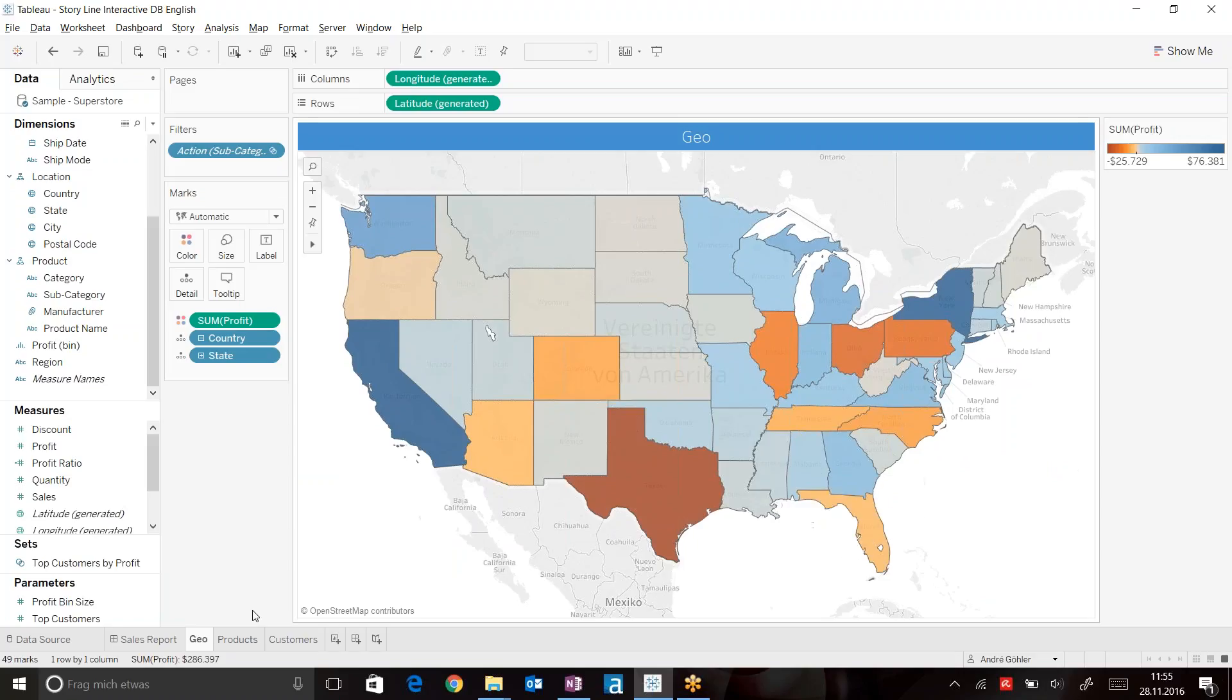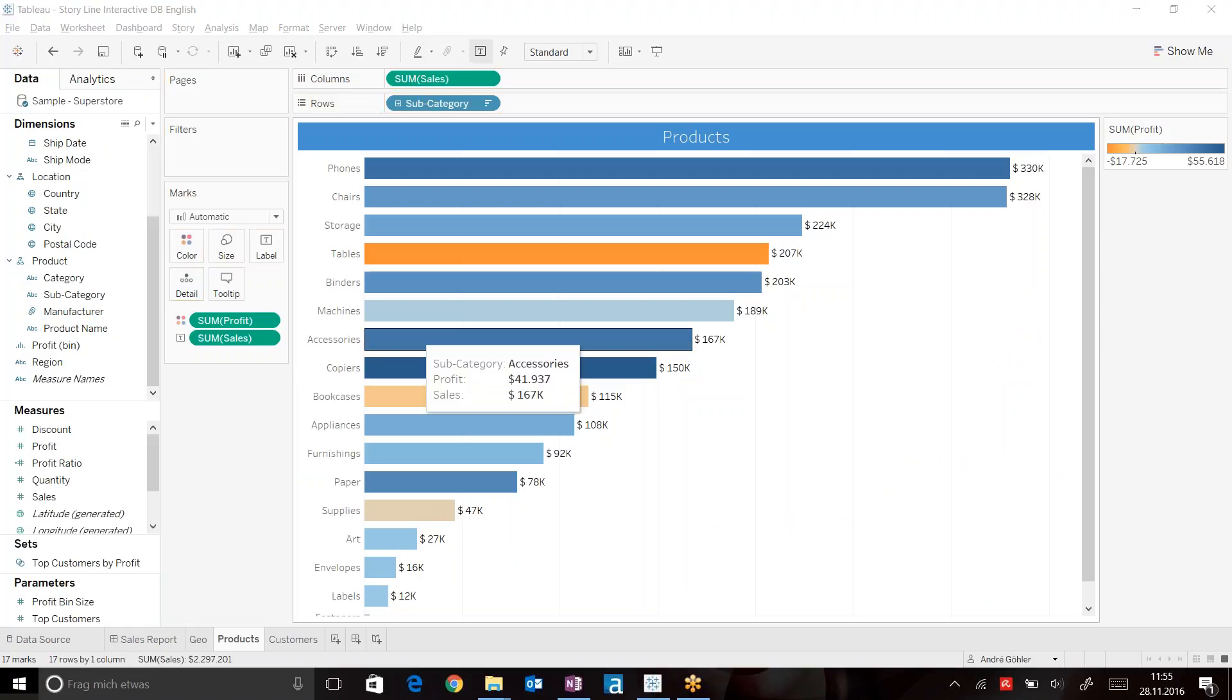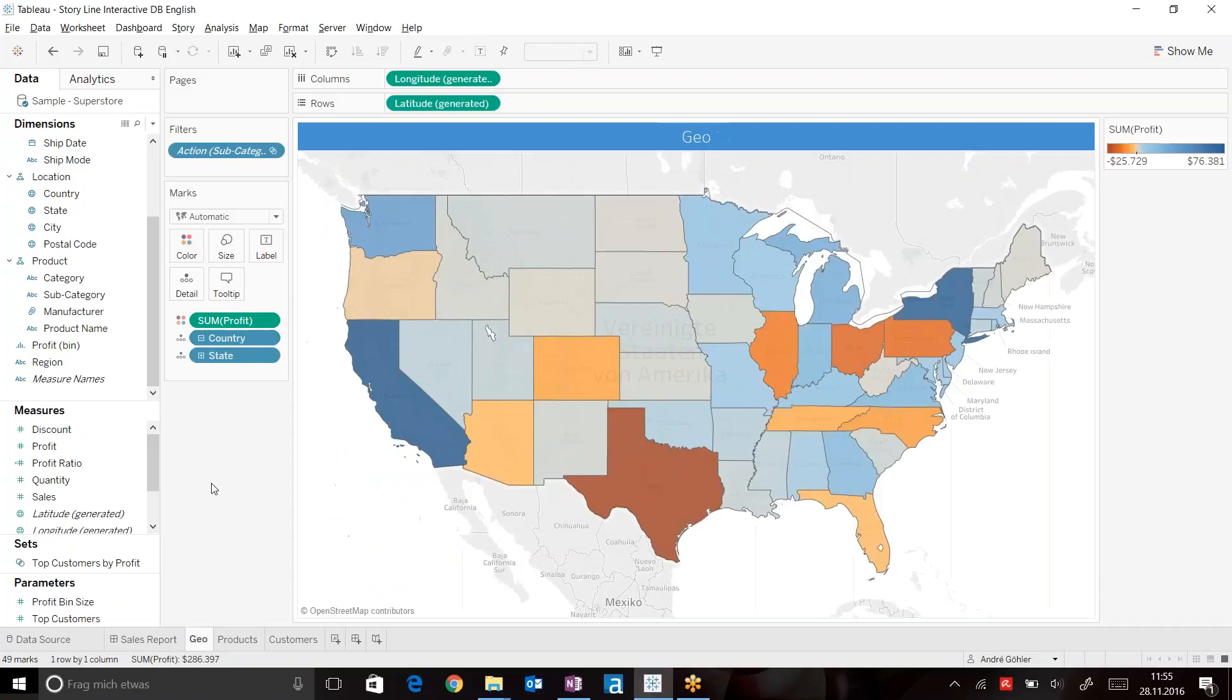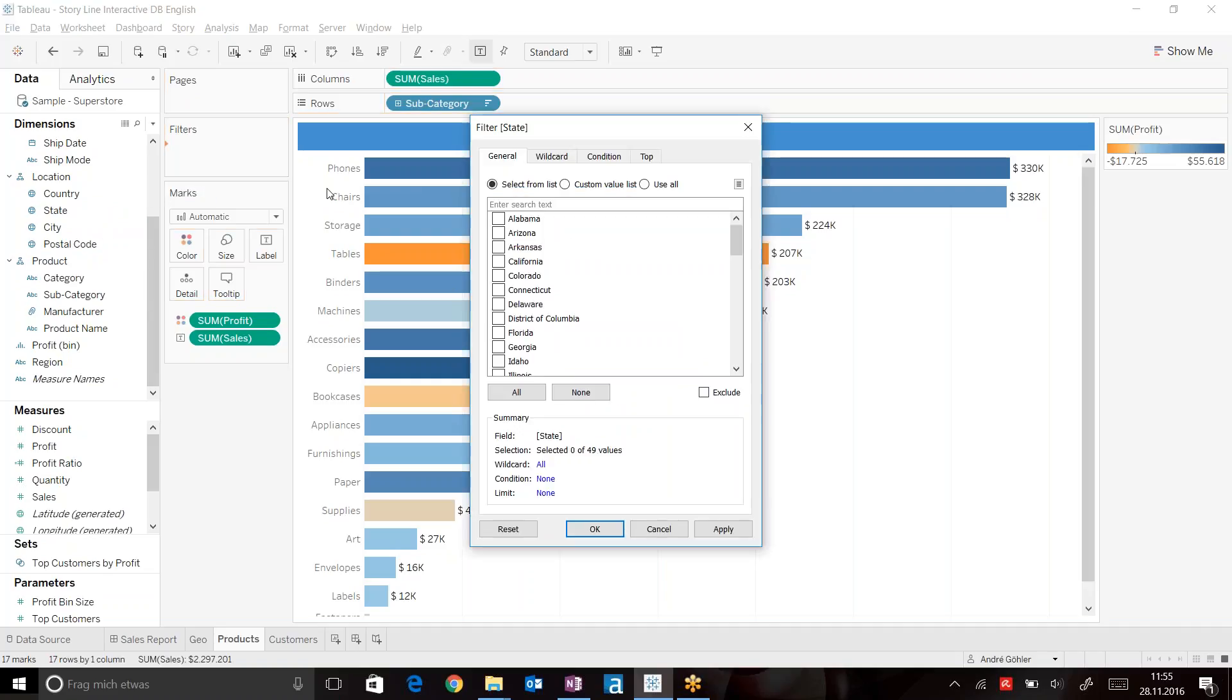This map is fine, but let's head over to our products. We now have to manually bring our state filter into this viz. So I can just simply go ahead, drag my state onto the filter share for the products and type Texas.